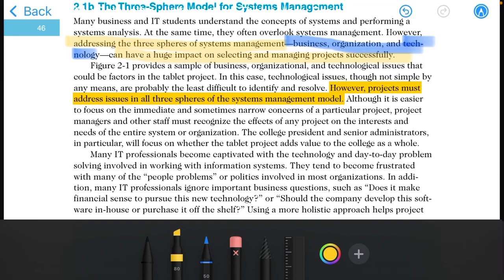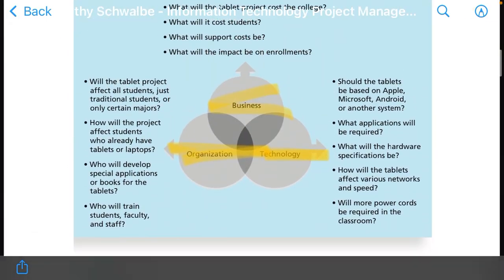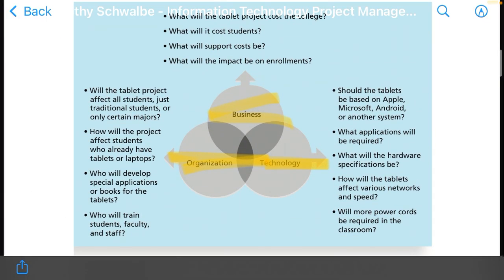This topic also includes a diagram. Look at this diagram related to the topic.